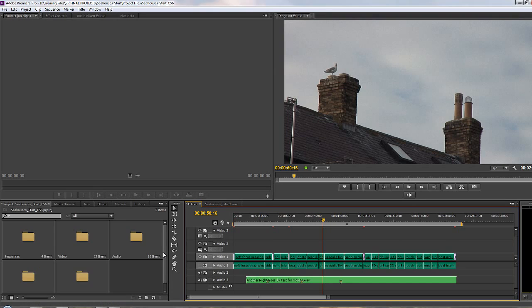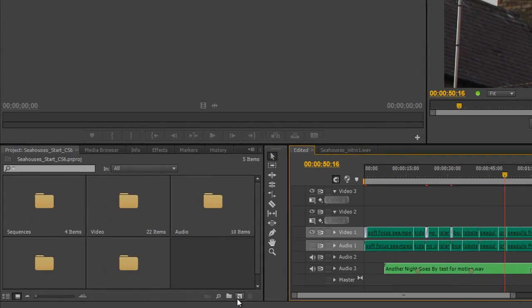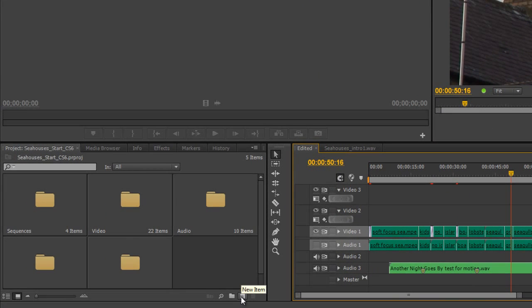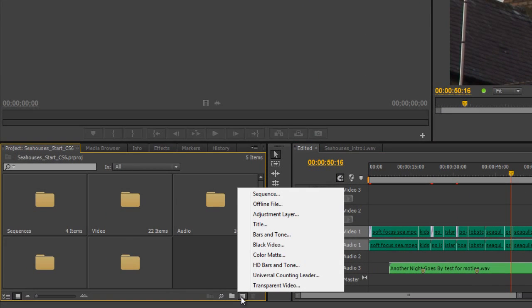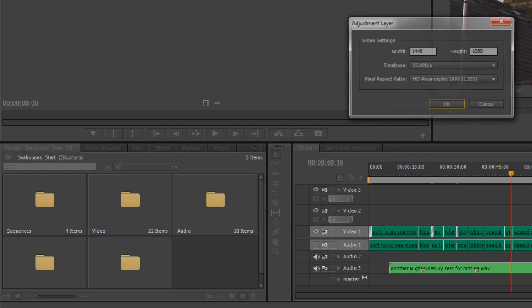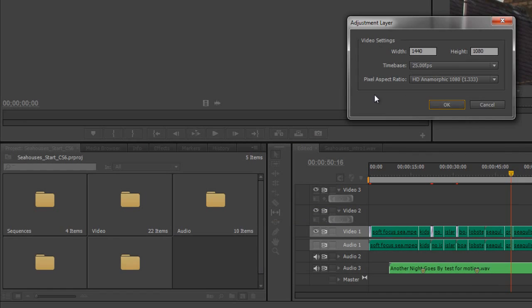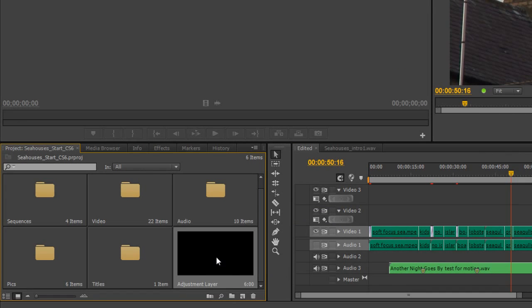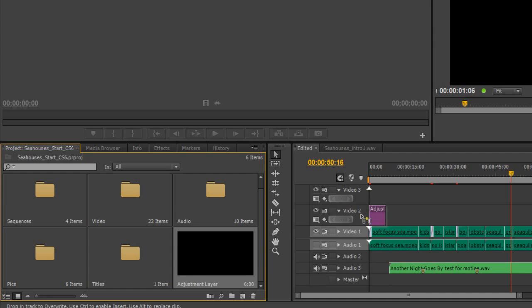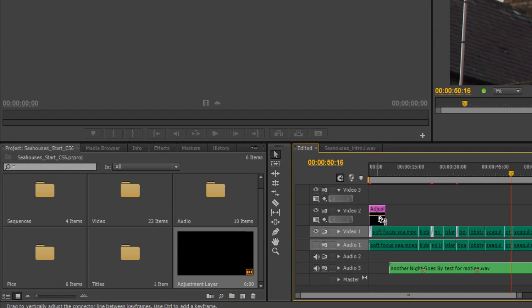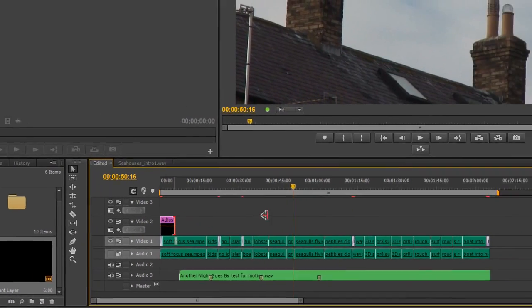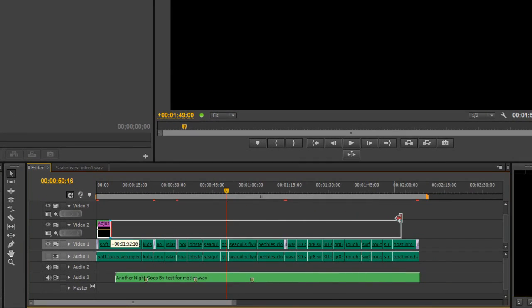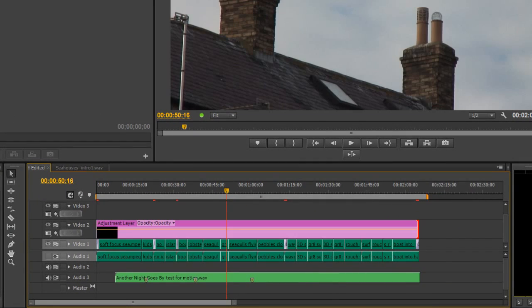I would use an adjustment layer in CS6. I need to create a new adjustment layer, so I go to the new items icon down here and click adjustment layer. I want it to be the same size as the sequence, then I can click and drag and drop it on top of whatever's in my timeline and simply trim it out to the same length as my timeline.